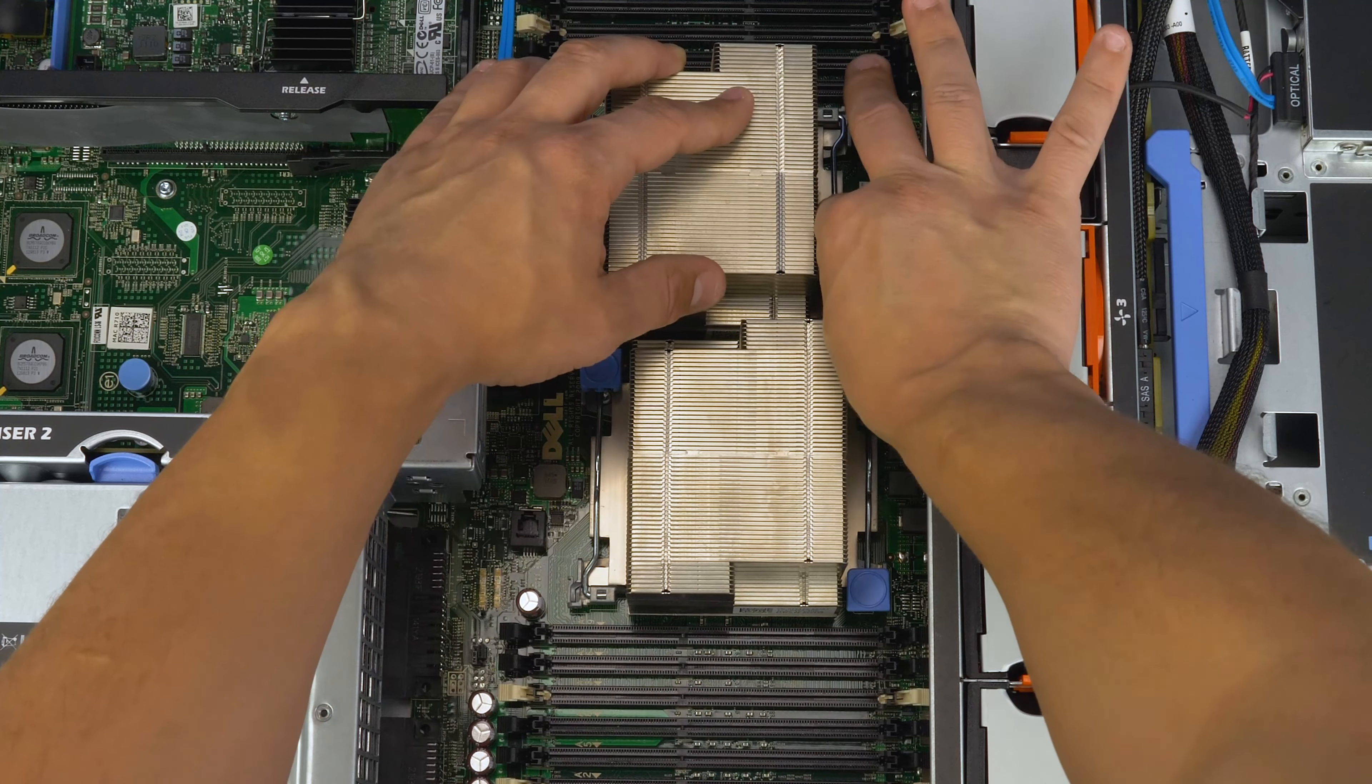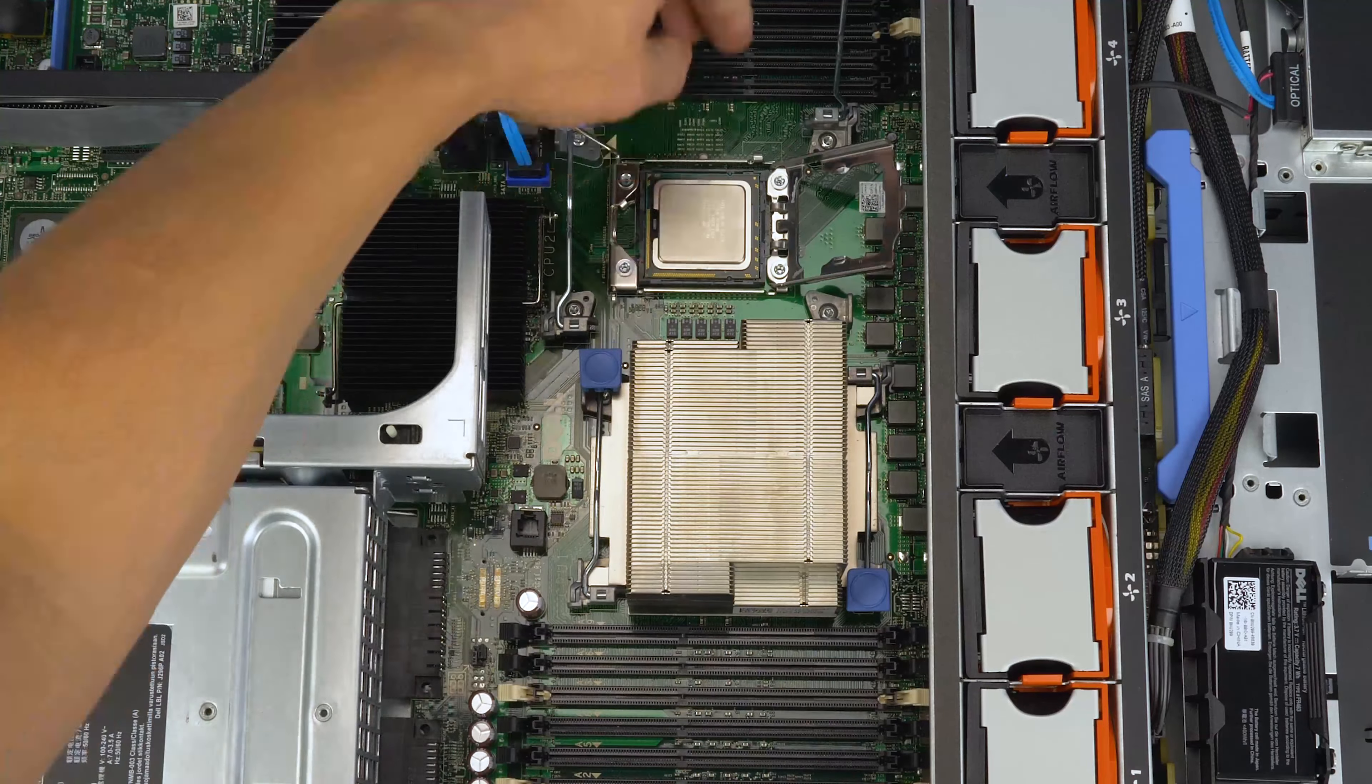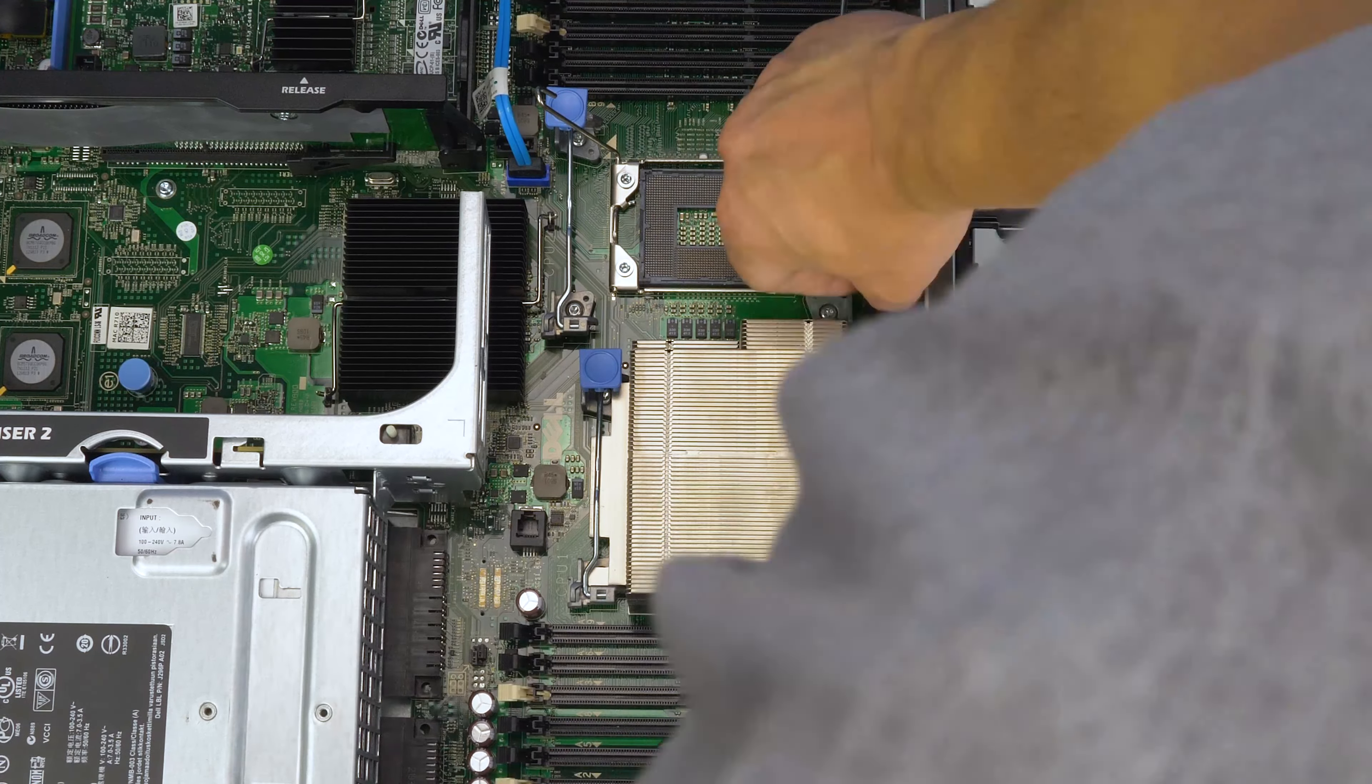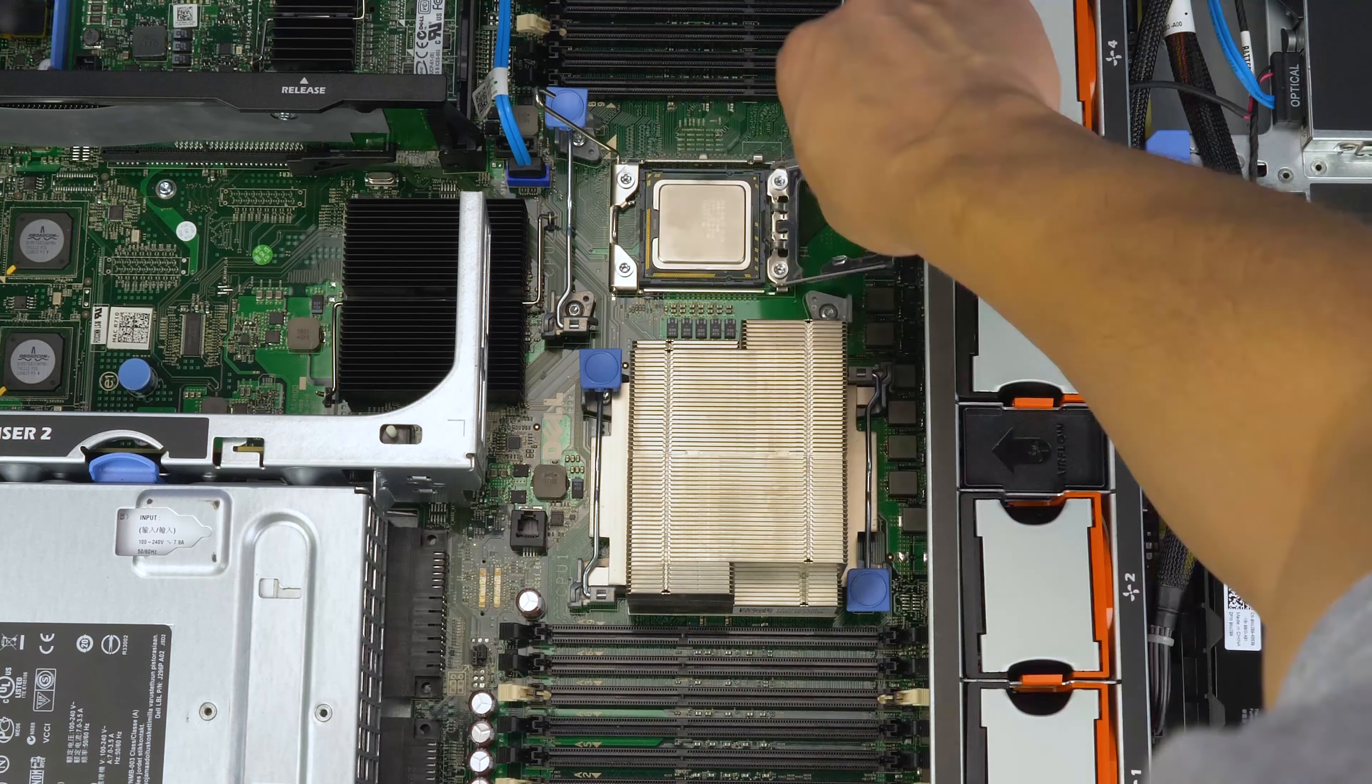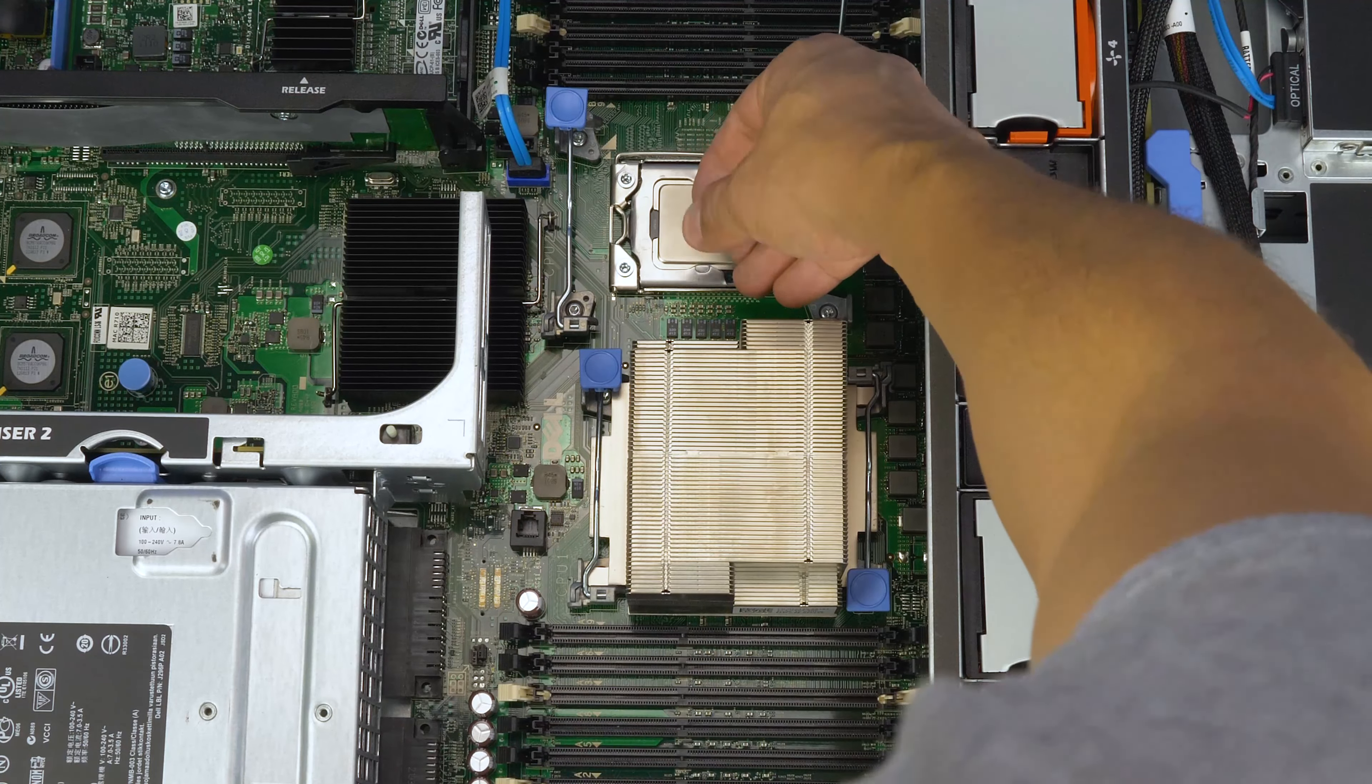Installing a processor into the second slot is done in the exact same manner as the first. Remove the heat sink and then the processor. Clean them both. Install the new processor into the socket and replace the heat sink.